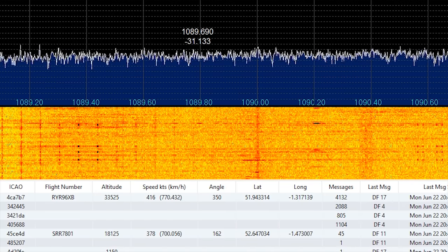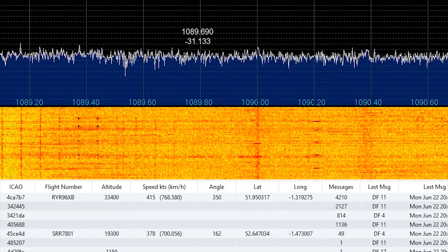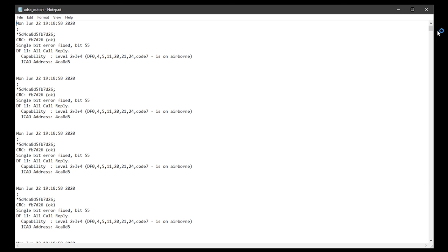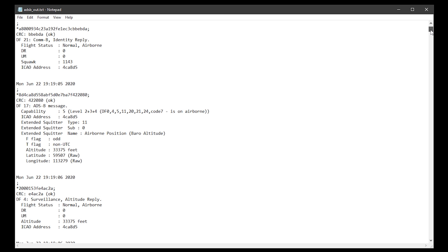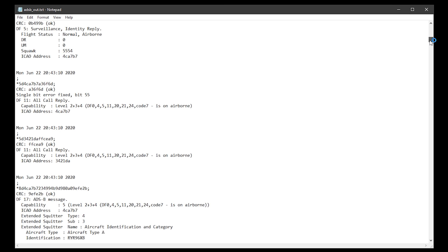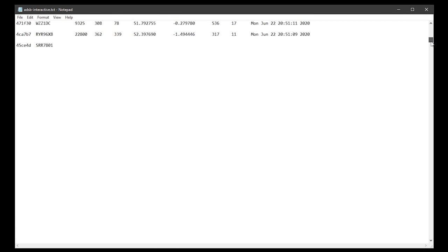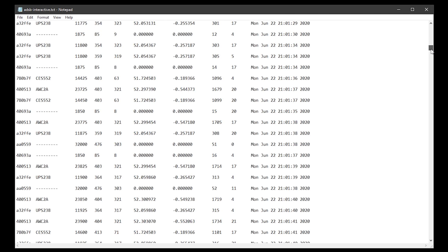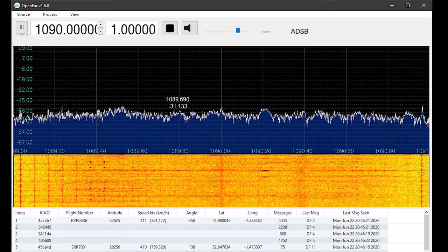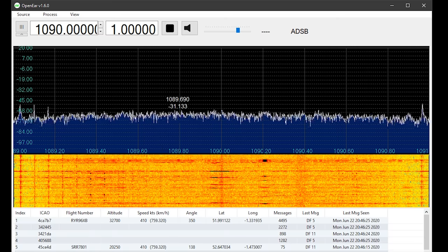We need a way to extract this information so we can record it in some form of database and drill down into the data to view it in more detail. While in ADS-B mode, OpenEar does actually write two text files which contain the received ADS-B data. We could potentially write an application that parses that, but having a direct connection via TCP or UDP would be a lot easier. Let's keep an eye on this project and hopefully we'll see some improvements in the near future.